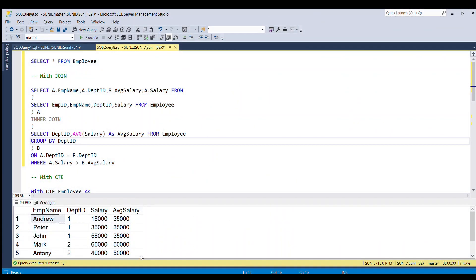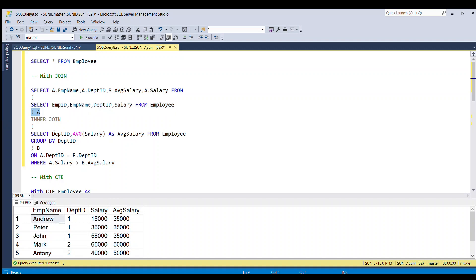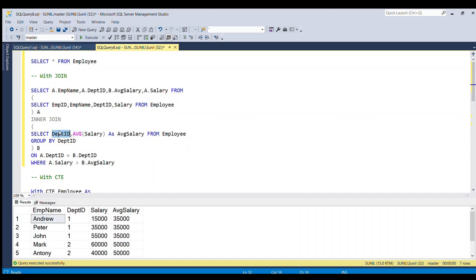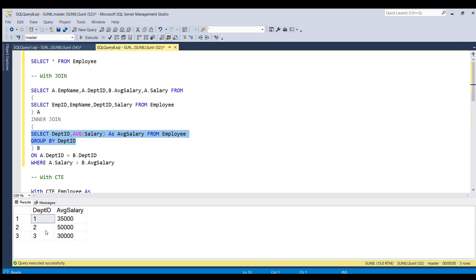We can solve this problem in many ways. First we will see how we can solve this using a JOIN. I am going to select employee ID, employee name, department ID, and salary from the employee table, and save this result set as table A. In the second step, I am going to get the average salary for each department ID by writing: SELECT department ID, AVG(salary) AS average_salary FROM employee table, GROUP BY department ID. This gives the average salary for each department ID, and we store this temporary result set in table B.